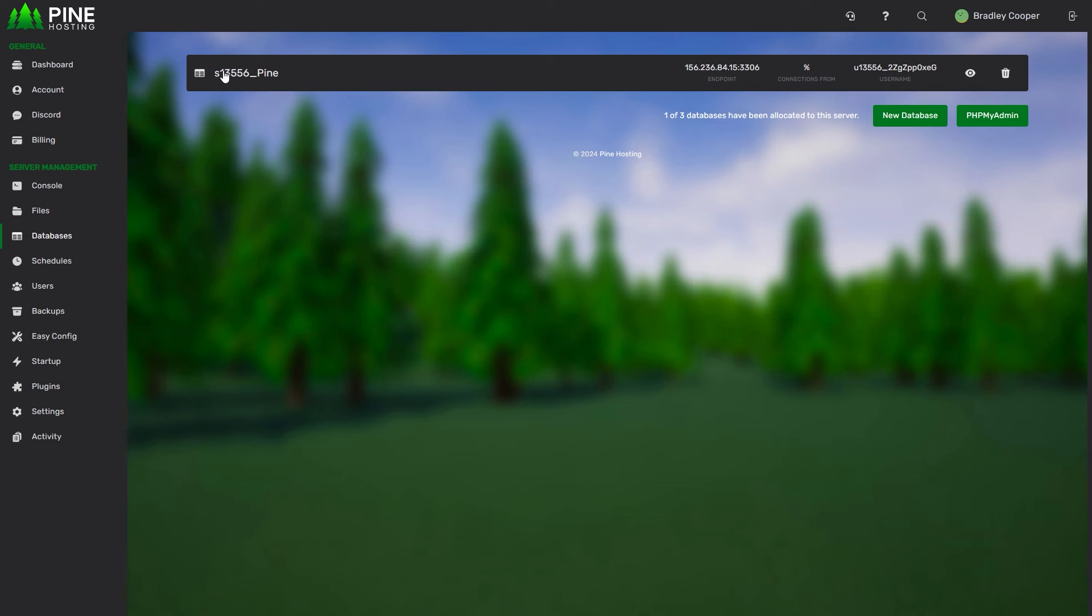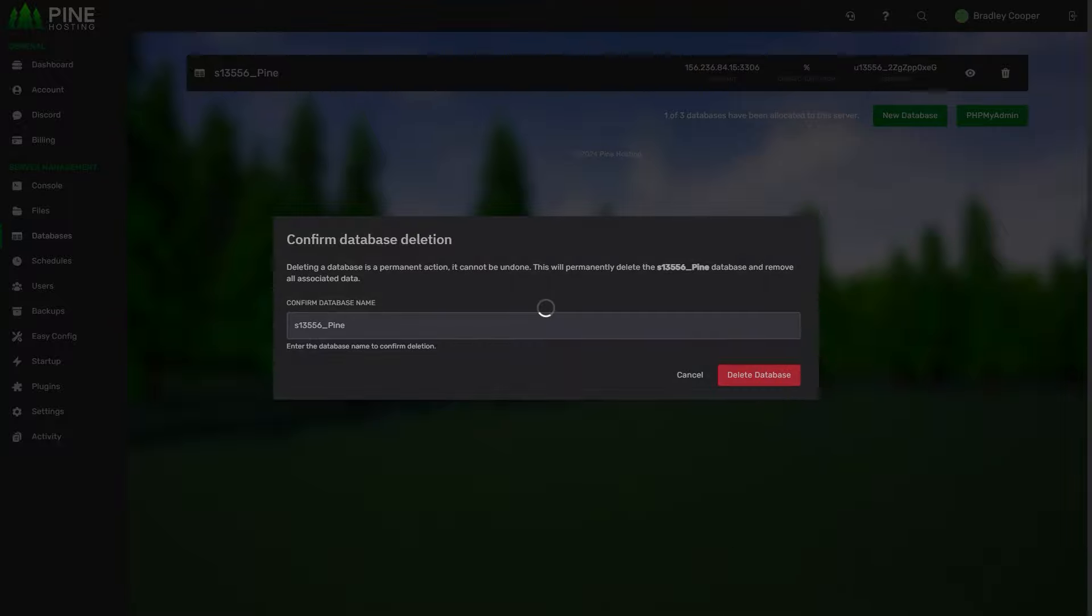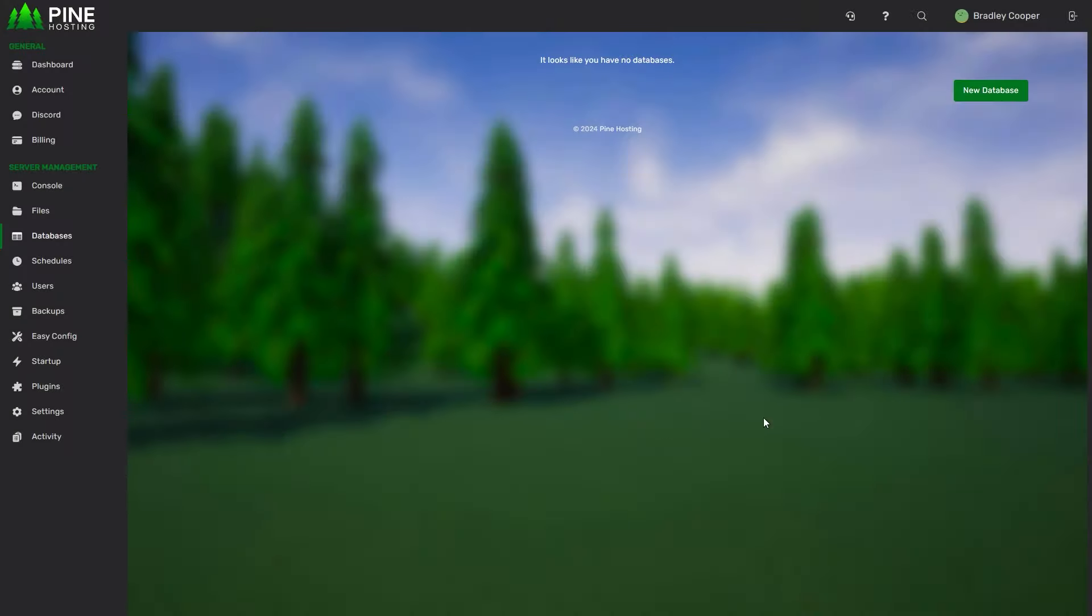And then finally if you ever want to get rid of a database, obviously this will remove all the data inside there so be careful, but you can just click on delete. All you have to do is type in the database name and then delete database. That should cover everything with the databases.